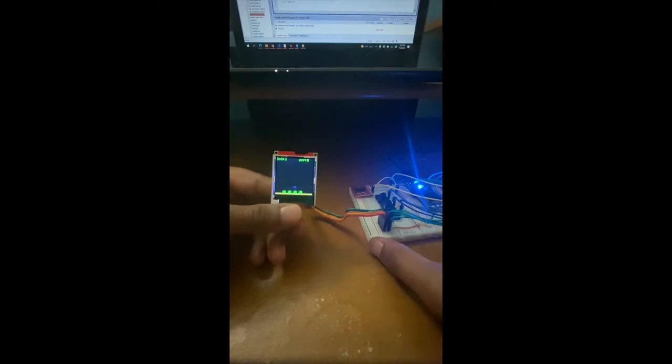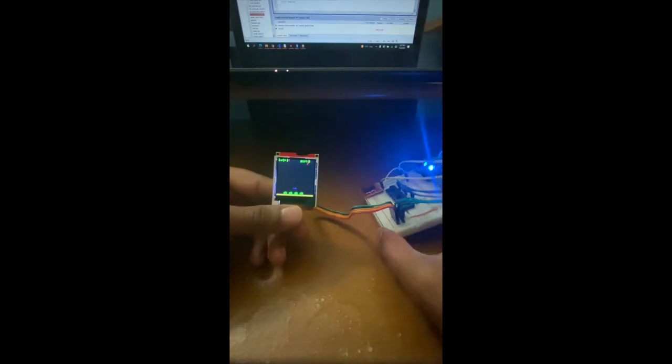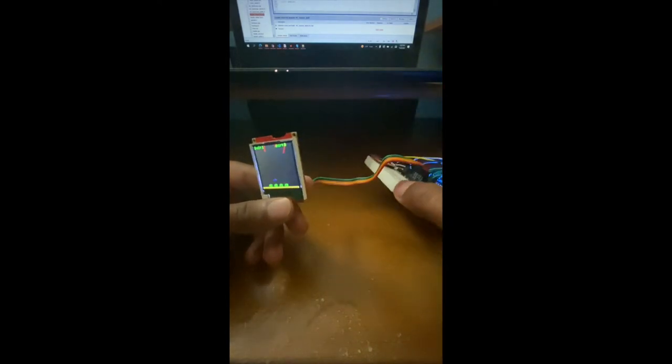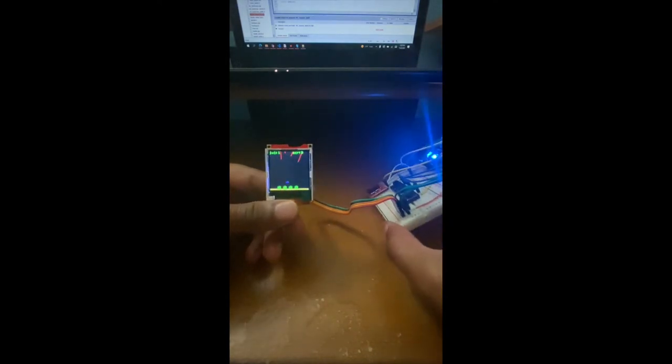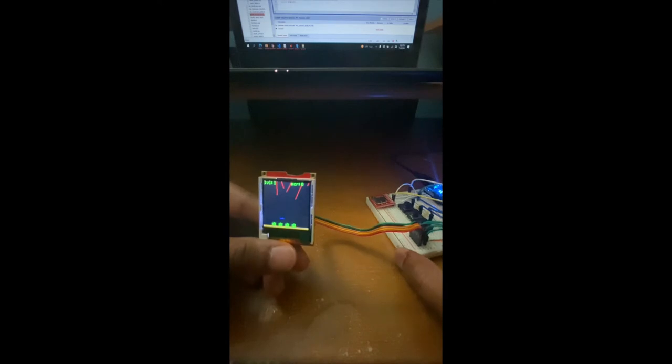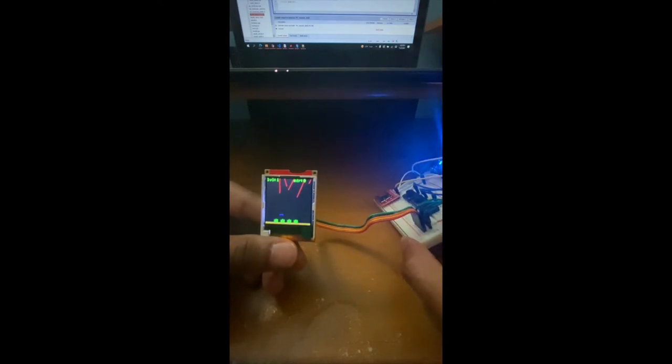To show that the aircraft movement is there, I'll just tilt my accelerometer left and right. As you can see, the aircraft is moving left and right.